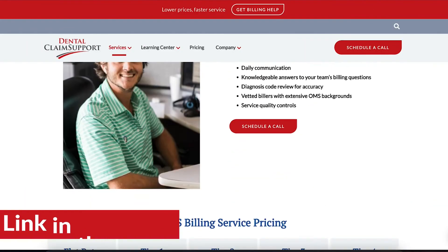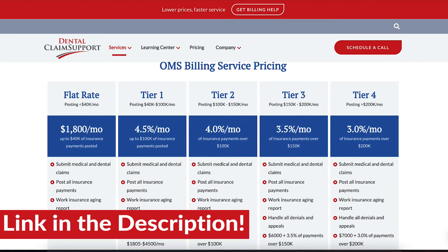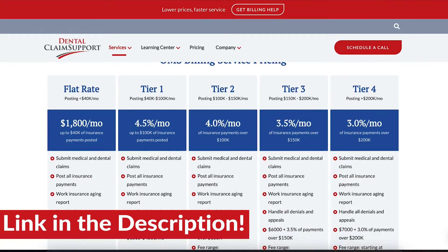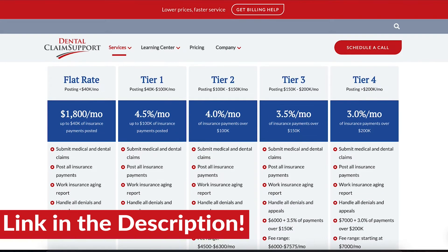As for our contract, there are zero hidden fees and it is essentially a month-by-month contract because it's a 30-day notice. We do have a one-time startup fee of $450 in the contract. Pricing is very simple — it is based on the insurance collections for your practice. We have a tiered pricing structure based on what we collect for your office. You can see it on the OMS billing page linked in the description.